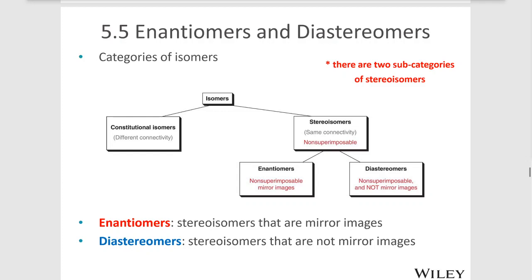Hello and welcome back. In this video, we'll be discussing the difference between enantiomers and diastereomers.